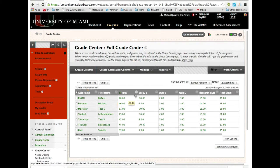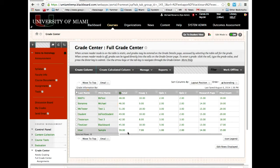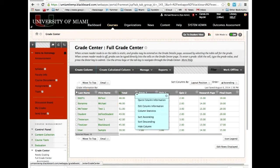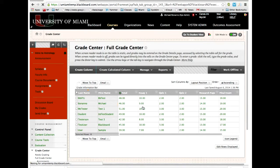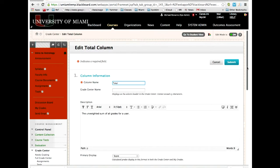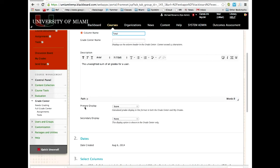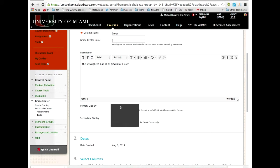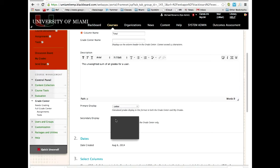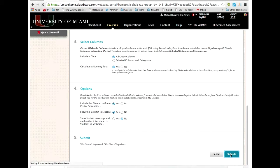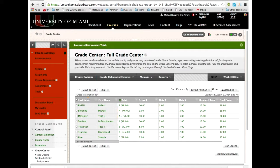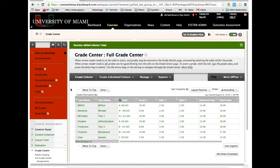In this case, I have the totals column set up in the default way where it shows just a raw total. If I click on Edit Column Information, I will see the screen I just talked about. Here you can see the two options for primary and secondary display. I can change Score to Letter and change secondary display to Score. When I come back to the screen, I can now see letter scores with the raw score in parentheses.